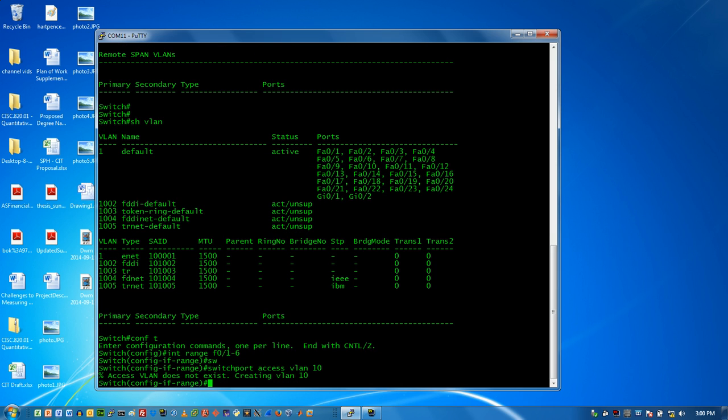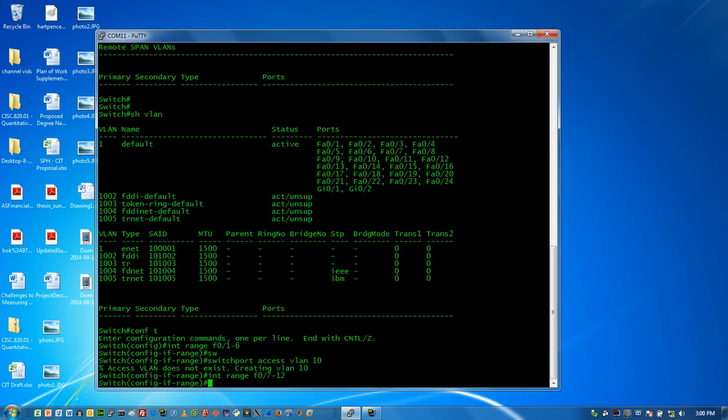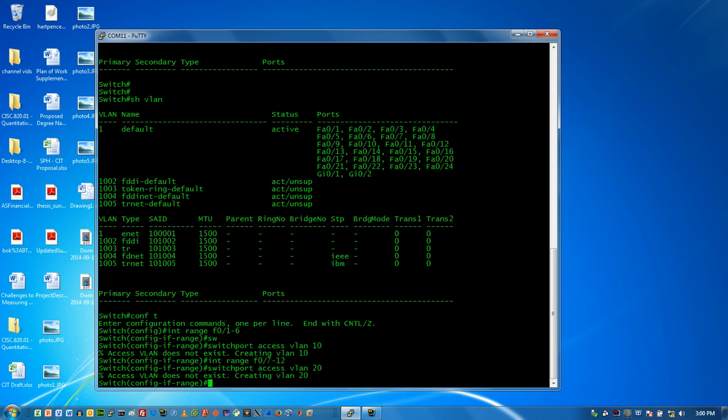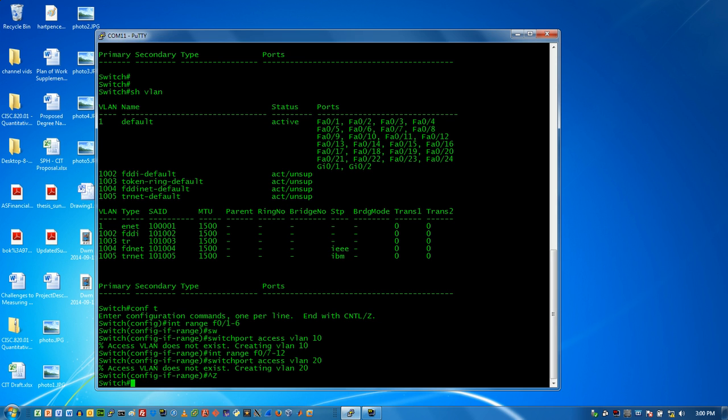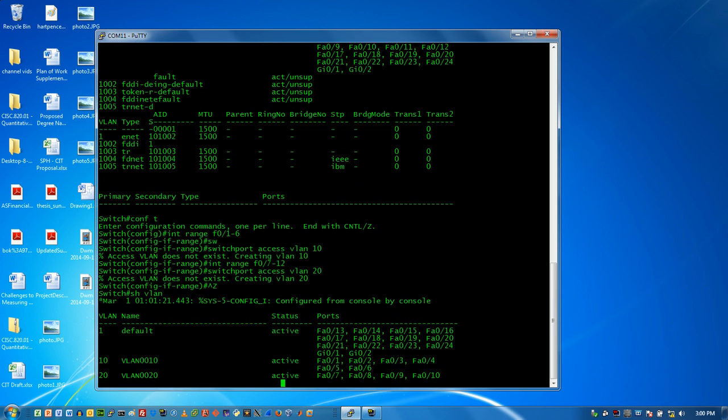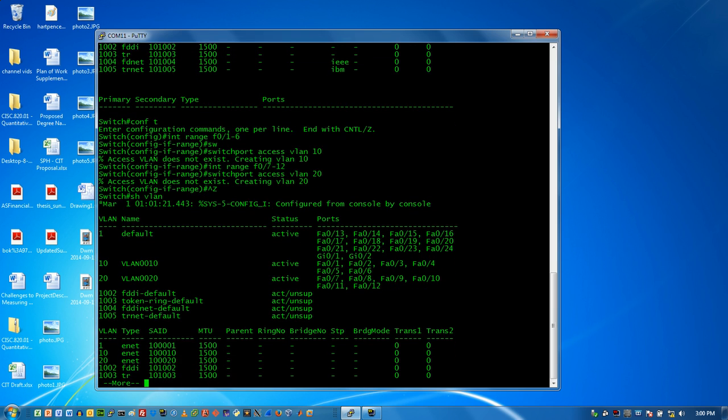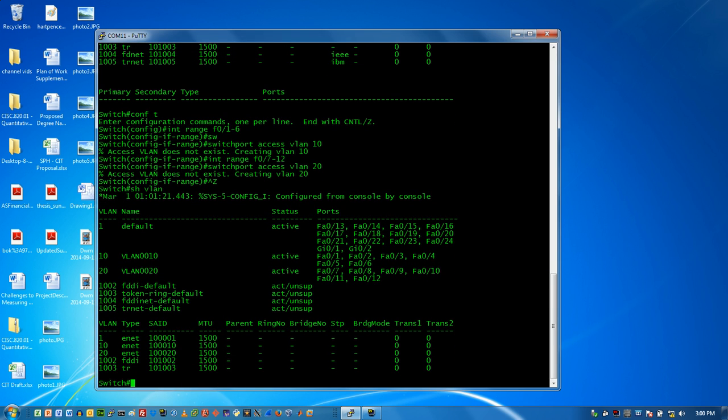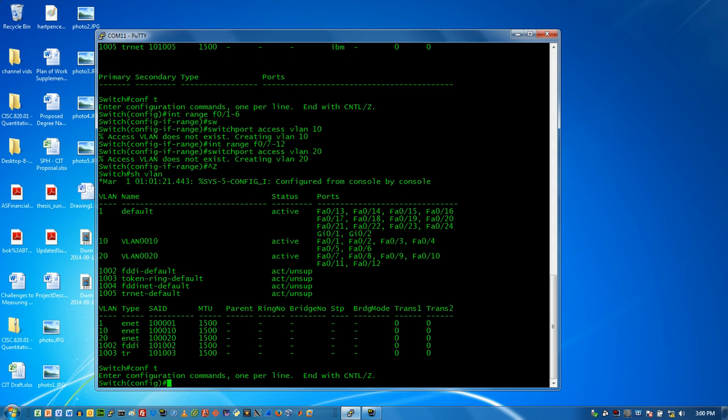So I'm using the interface range command here. VLAN 10, and then we'll do 7 to 12, and we'll use 20. So now if I do show VLAN, we can see that I've got a bunch of ports in these two VLANs. But I haven't set up my trunk line.